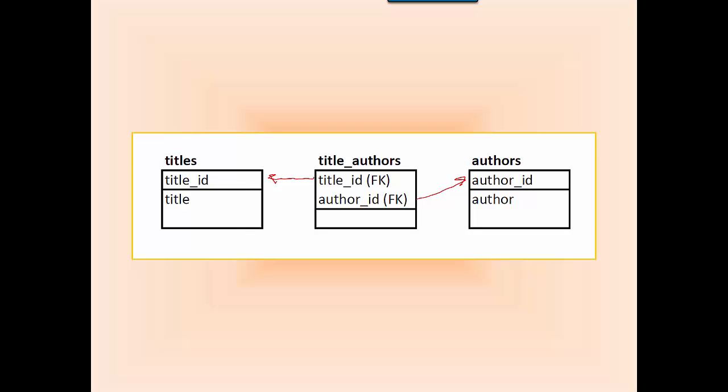To implement a many-to-many relationship in a relational database, you need to have a third table if you're going to create it in a normalized database without redundant information. This third table, sometimes called an association table or link table, is shown here as title_authors.